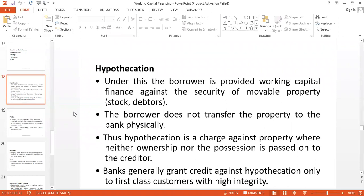The second feature: the borrower does not transfer the property to the bank physically. The property is held by the borrower.